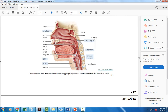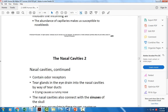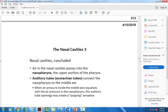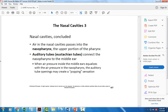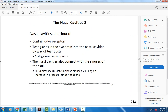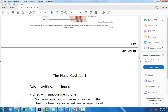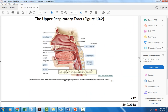The nasopharynx is that area of the throat right behind the nose. The eustachian tube is the tube that connects the middle ear to the nasopharynx. Children have narrow eustachian tubes, so the tube can get blocked with mucus and bacteria from the nasal cavity pass through the eustachian tube and infect the middle ear.